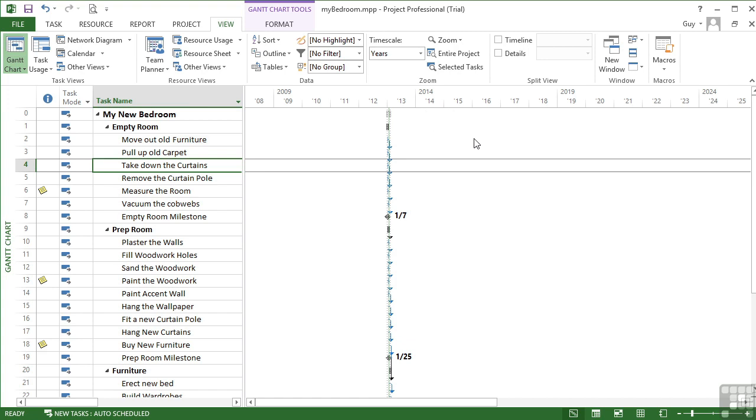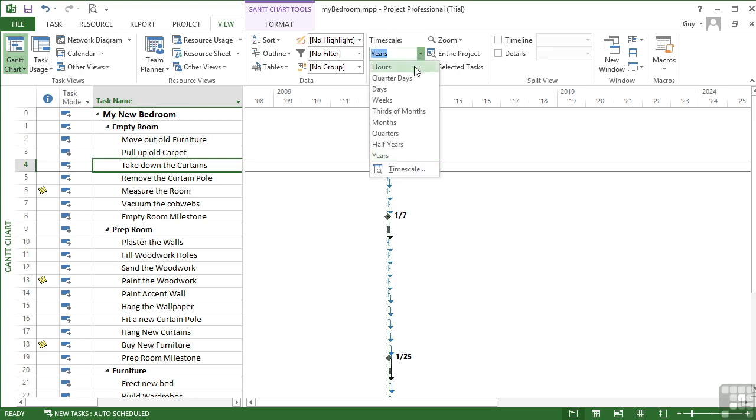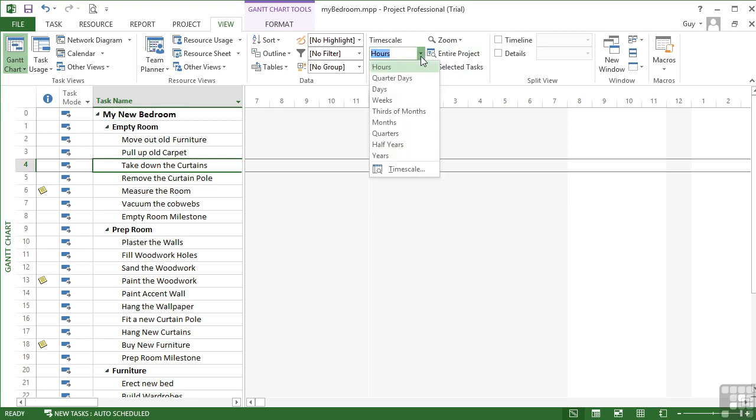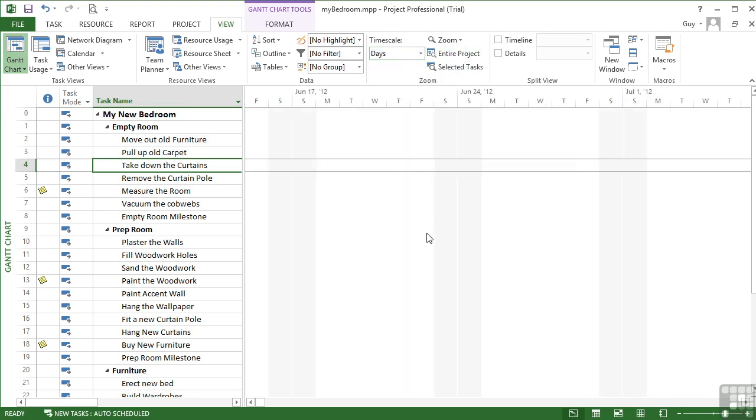So really depending on the level of your project, how long it is, the intricacy, the complicatedness, will depend on which zoom suits. This kind of zoom where you can see a year broken into five years is for very long term planning. Town planning would be a good example. Right down at the other end, hours will be minute projects that only last a short time that you need to be broken right down into. And our little normal project, days work quite well.